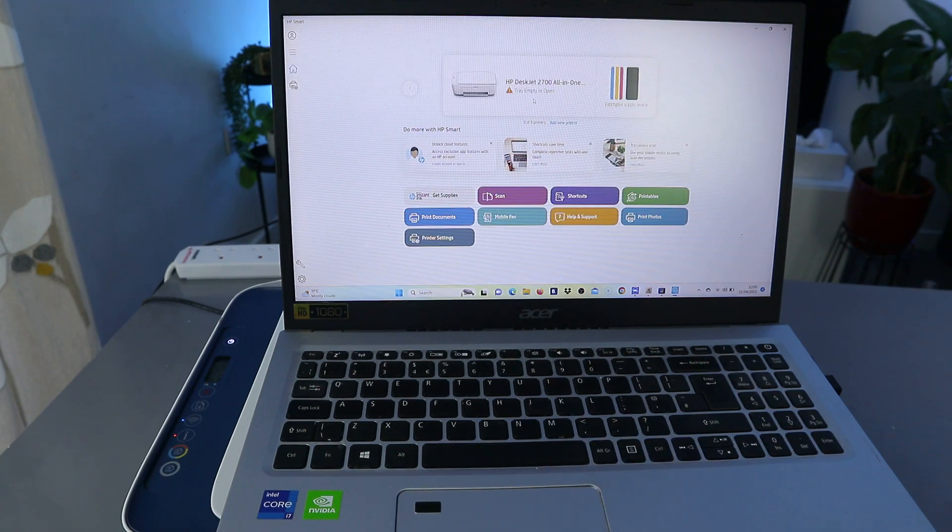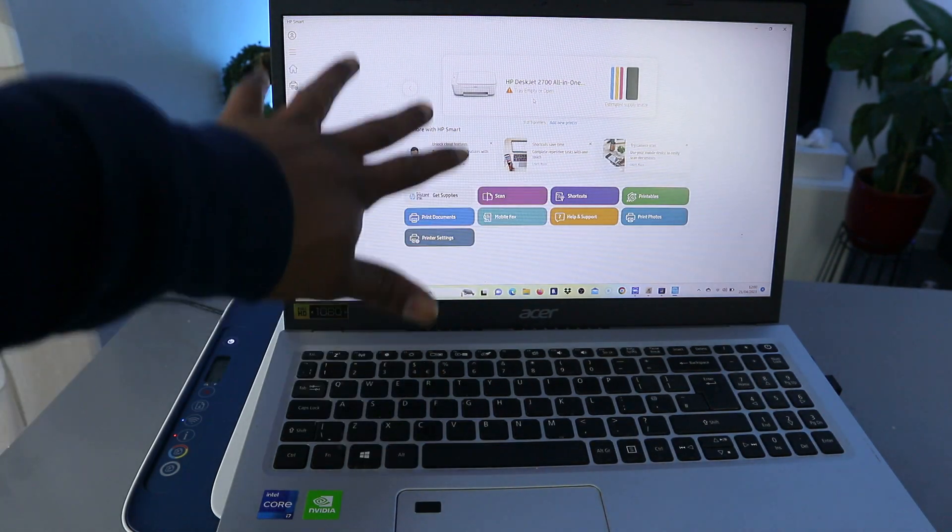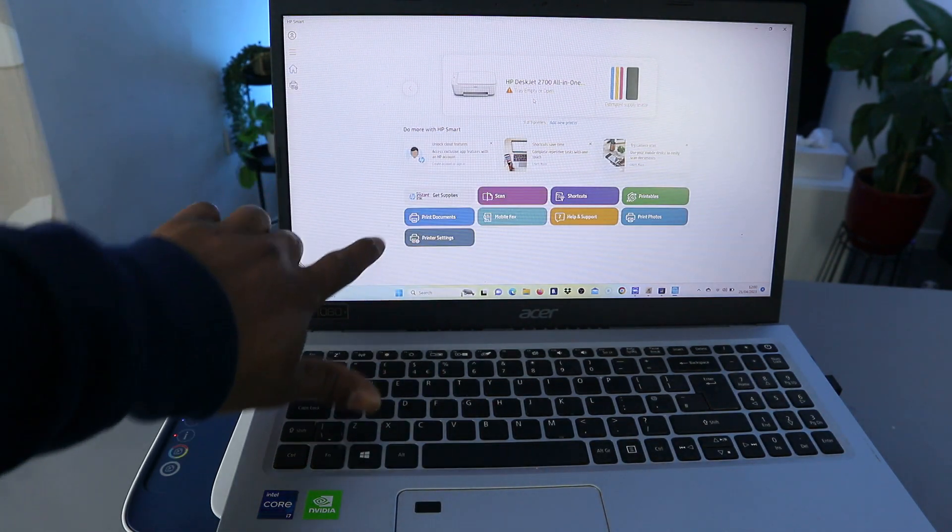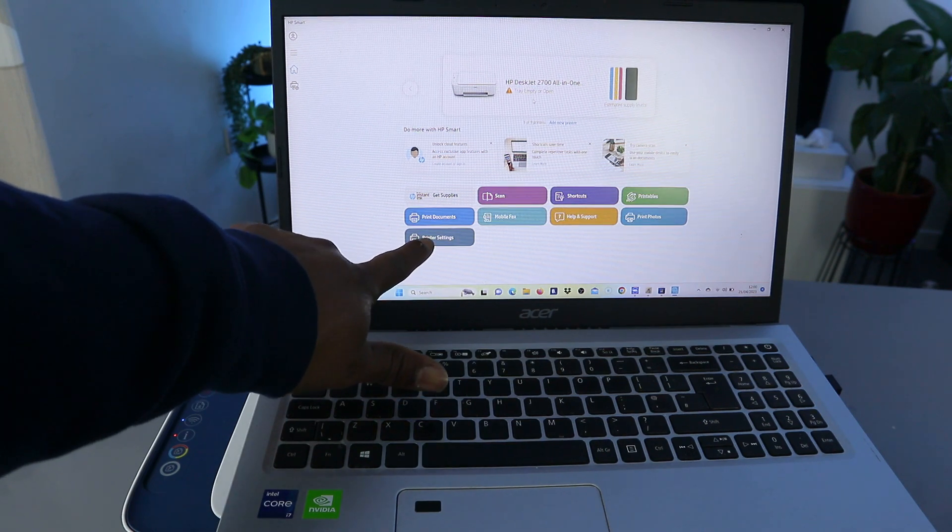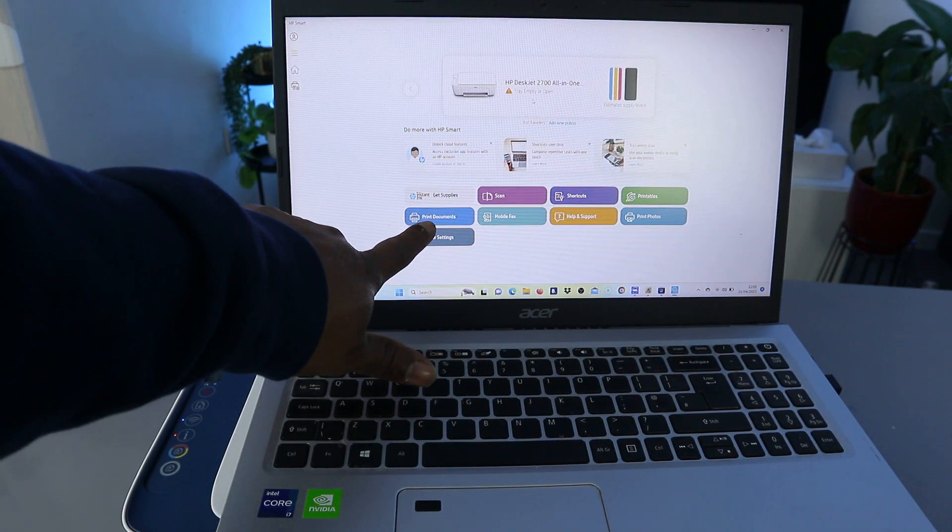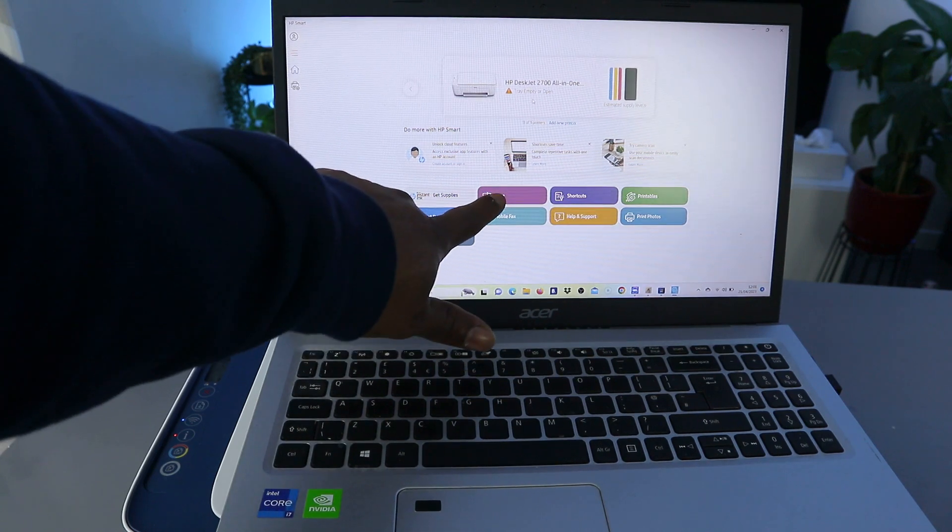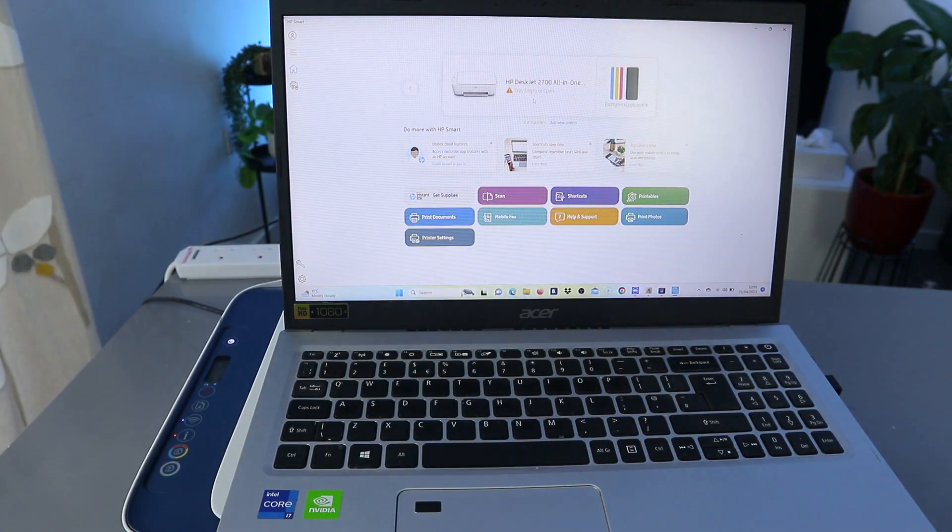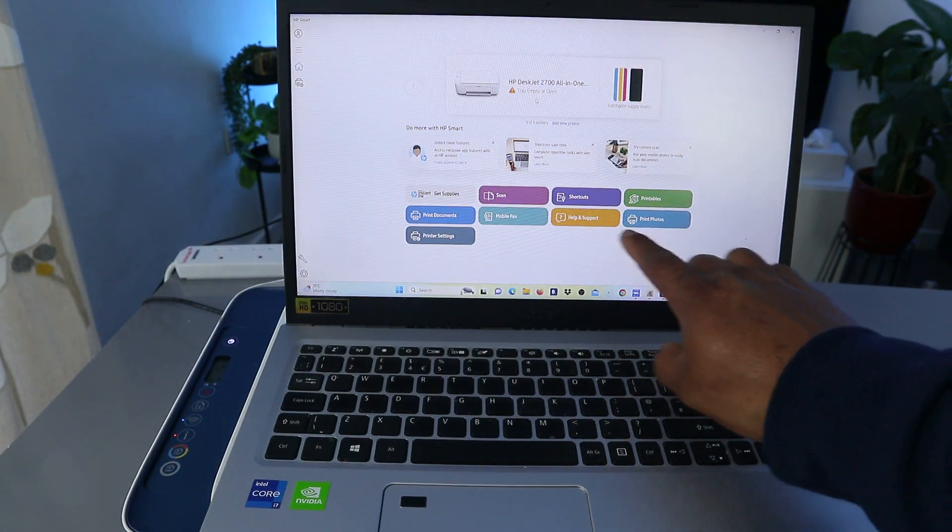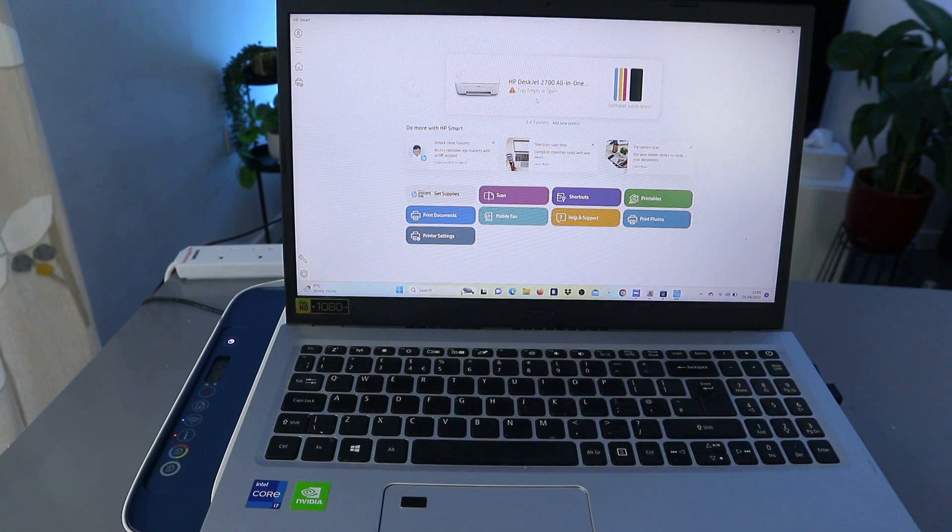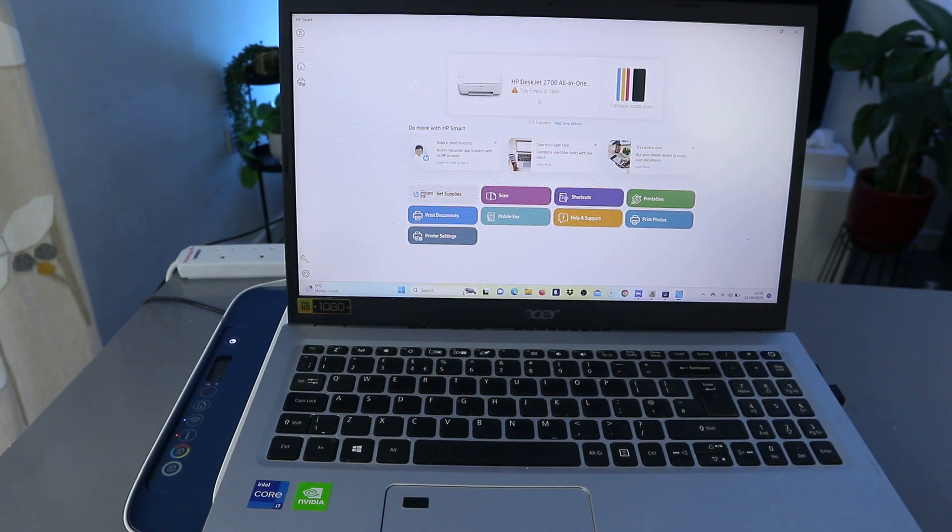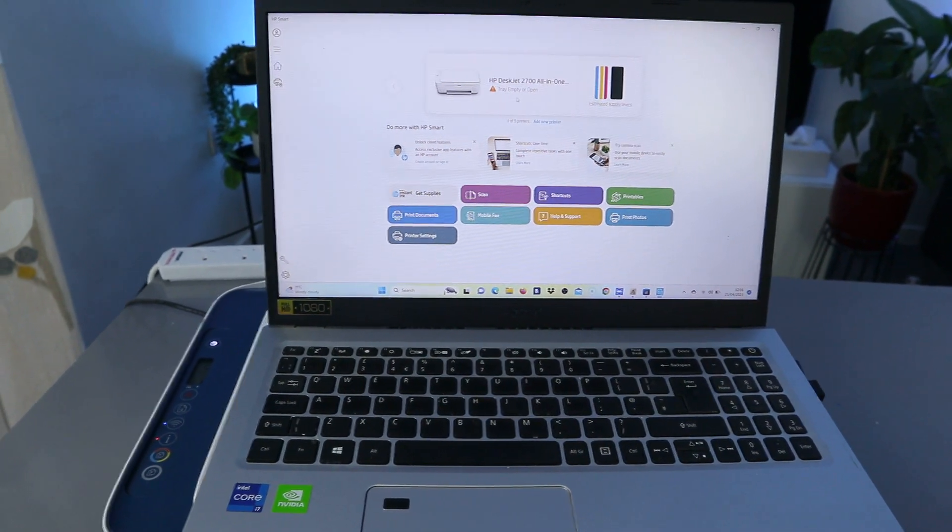From this HP Smart app you can go to printer setting, print document, scan, shortcut, printable, print photo, help, mobile fax. So this is how to connect this printer to Wi-Fi network with computer.